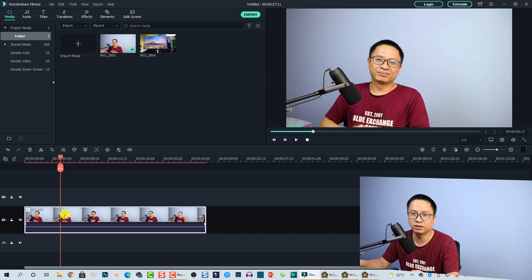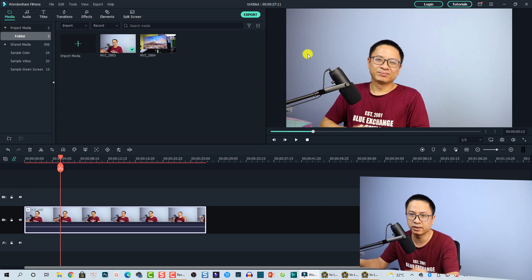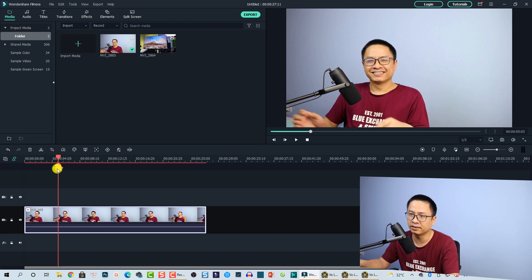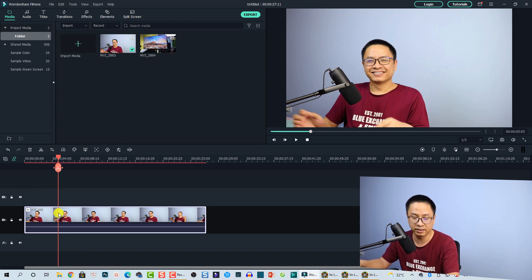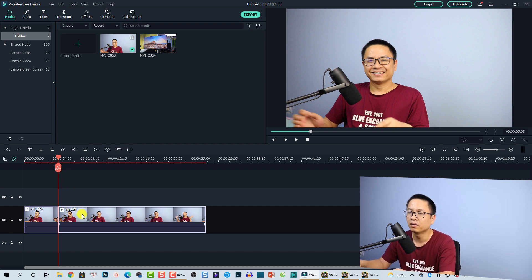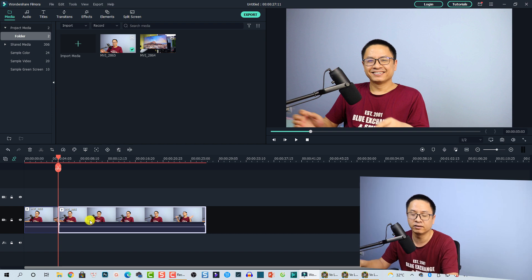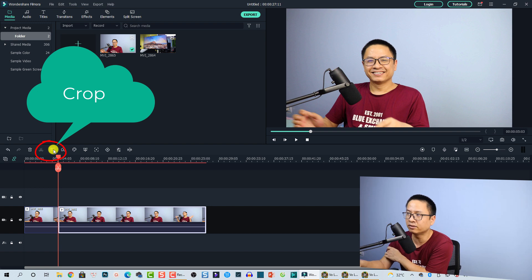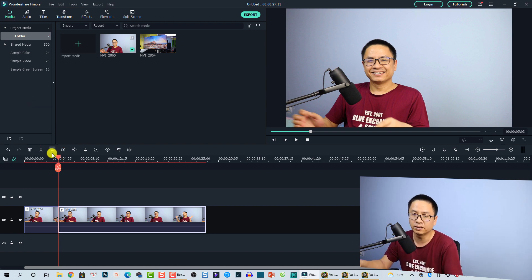I'm going to use this clip as an example, so I'll drag and drop it to the timeline. This is my video in full screen with no cropping effect — just me sitting in my chair. At this position, I want to crop to my face, so first I have to cut the video. Move the playhead to the position where you want to crop, then hit the split button to split the video at that position. Now we're going to use the crop tool in Filmora 10 first — select the clip on the timeline, find the crop button, and click on it.